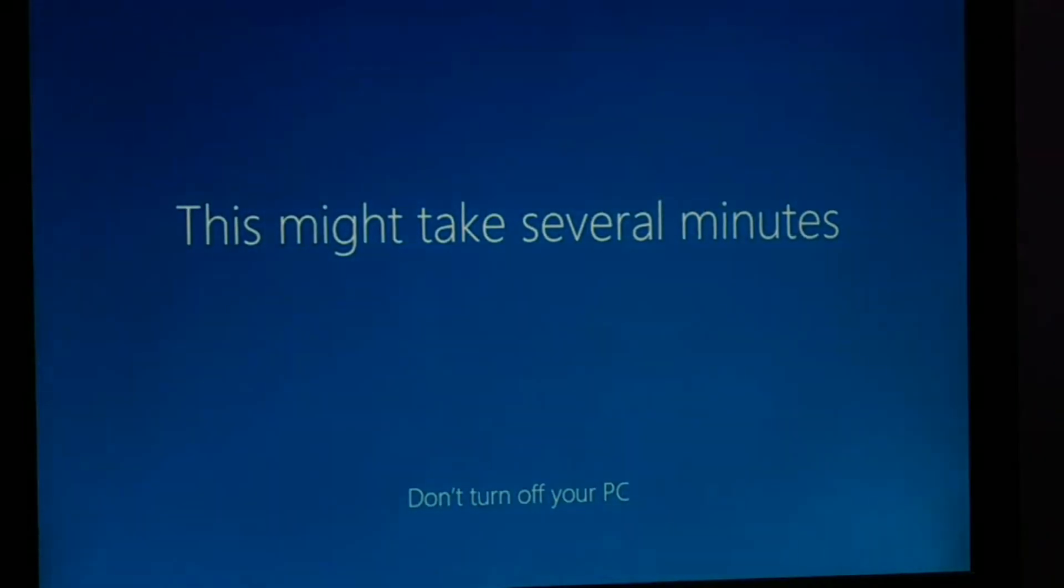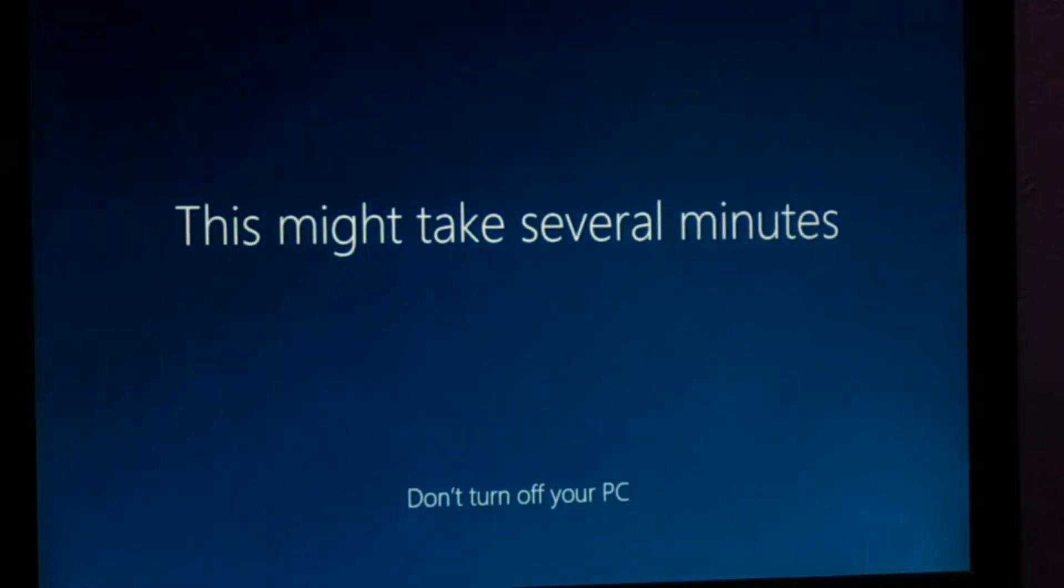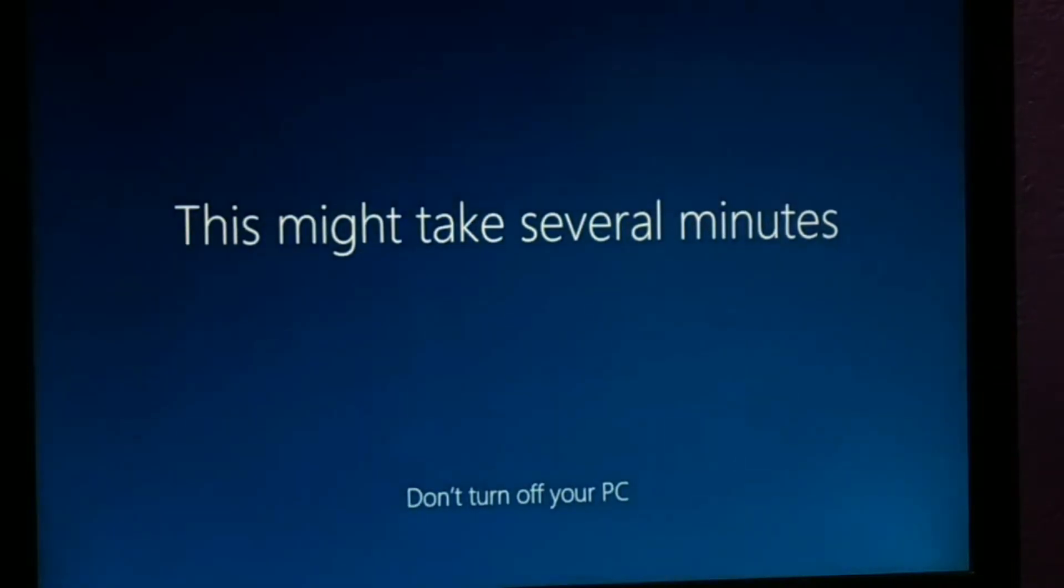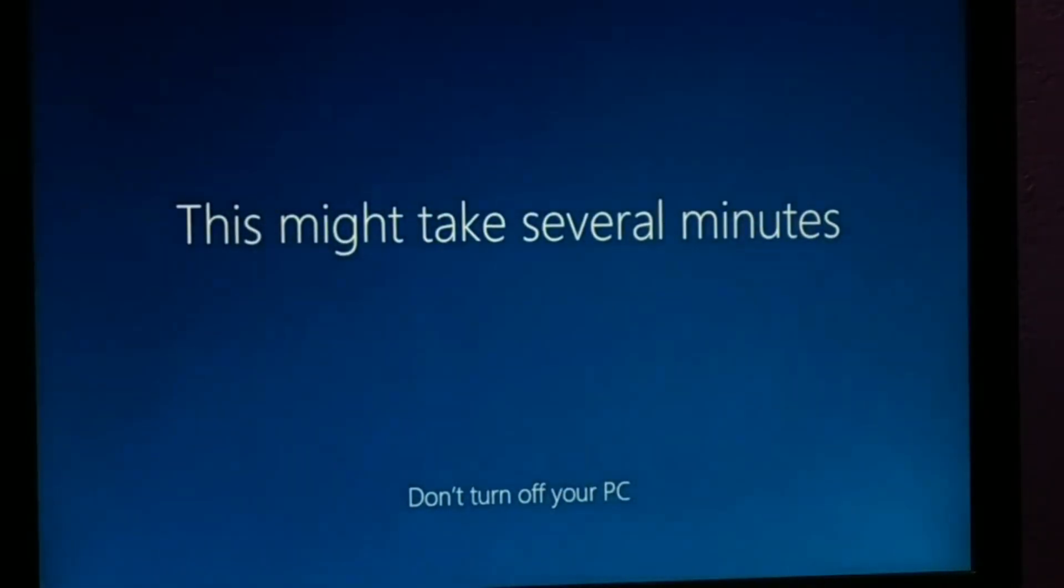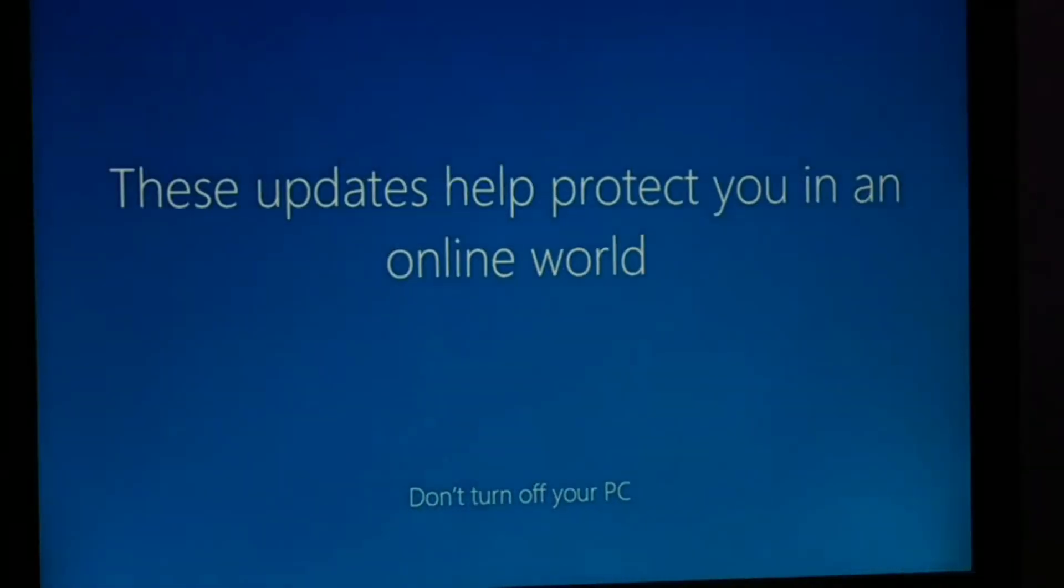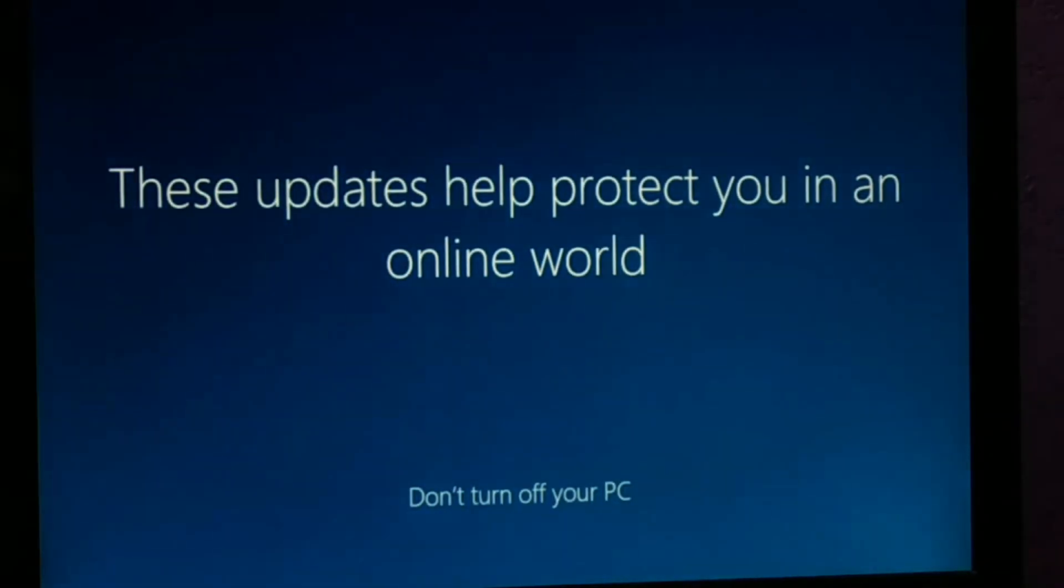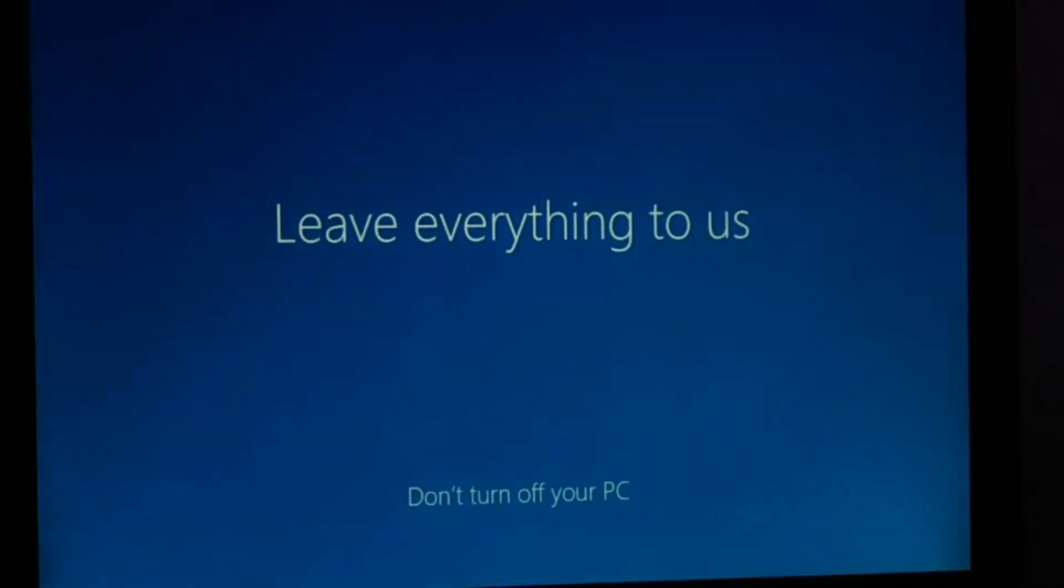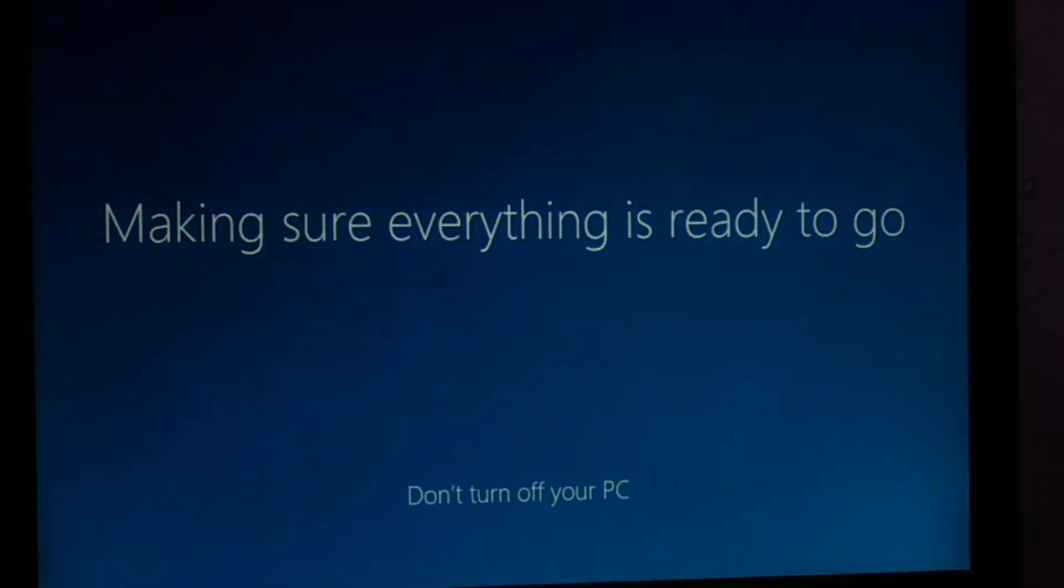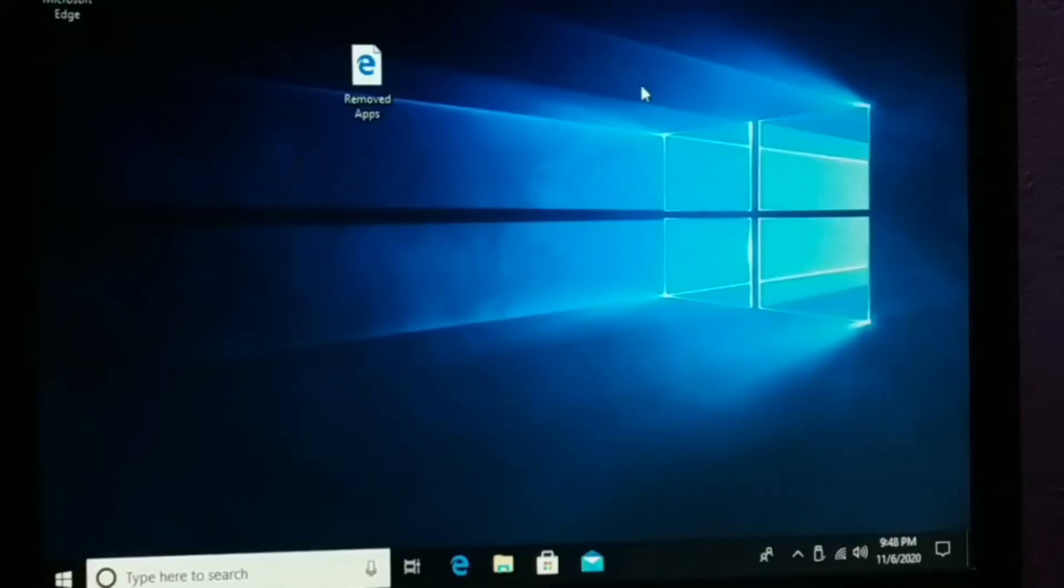Now this might take several minutes and we are all done. Your PC will be all the way ready to use. So finally, here is your PC all the way ready to use.